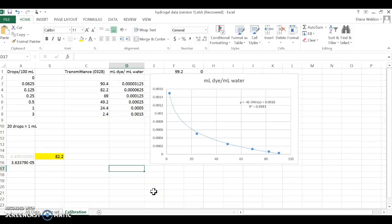Hi, this is an optional video explaining how I converted percent transmittance from the spectrophotometer to parts per million of dye in water or enzyme solution, or you could say milliliters of dye per milliliter of water.